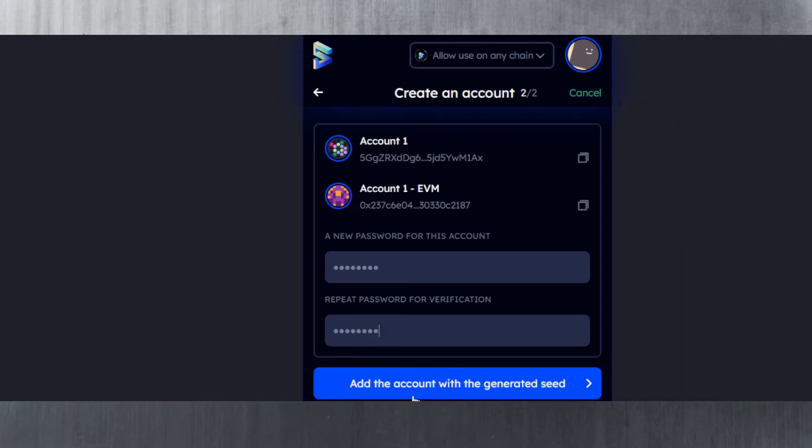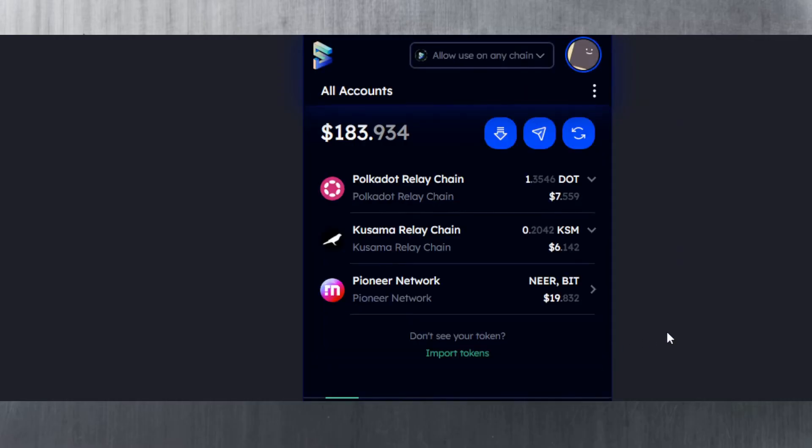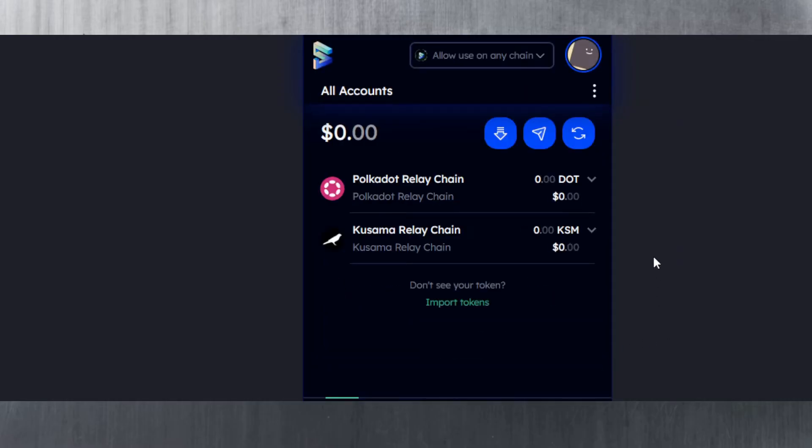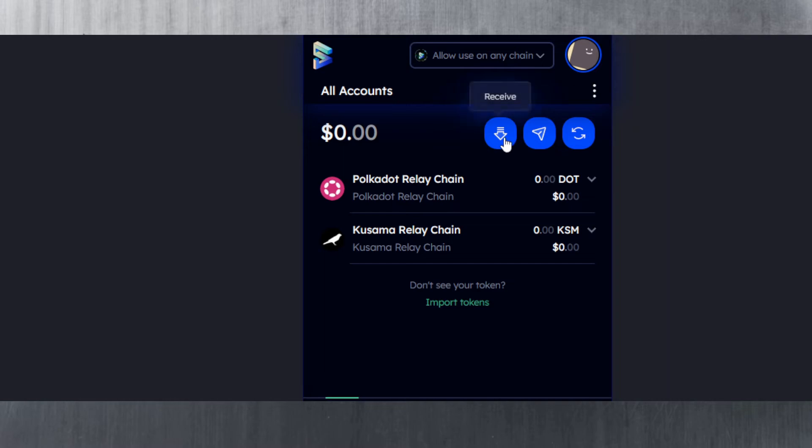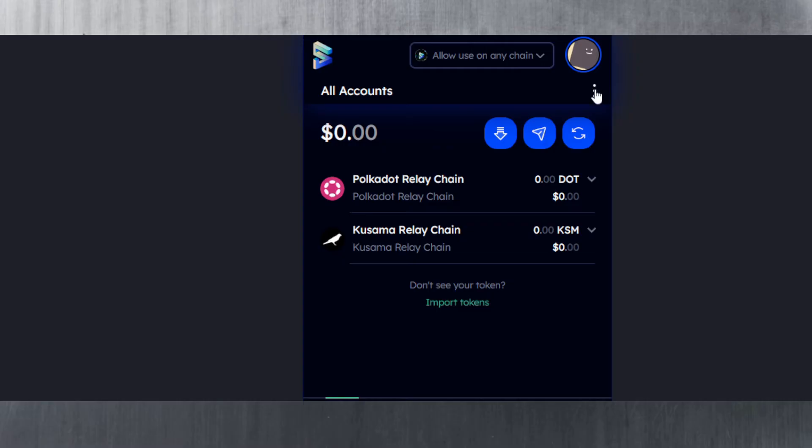It's as easy as that. Now we've got different options here: the Polkadot relay chain, Kusama relay chain, the receive button which also generates a QR code, and the send and XCM transfer, which is pretty interesting. This basically allows you to teleport from one parachain to another or from a relay chain to a parachain which supports the transfers and has the channel open, because not all of them have that channel open.